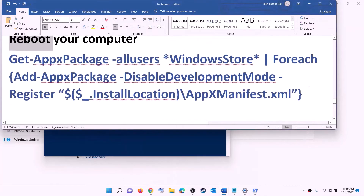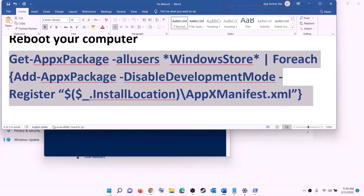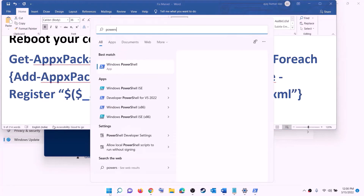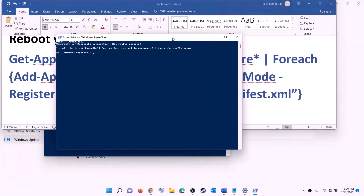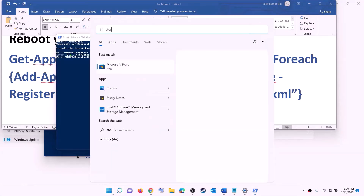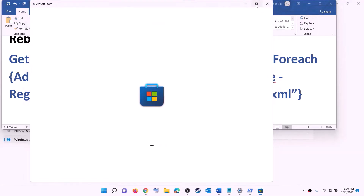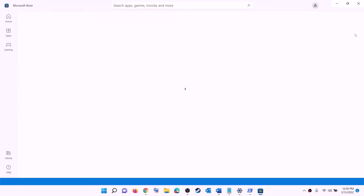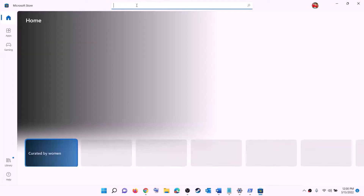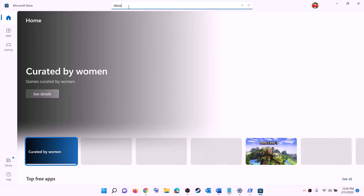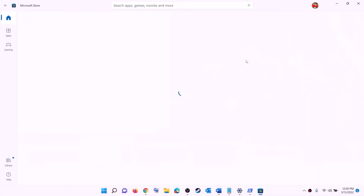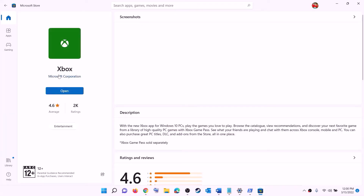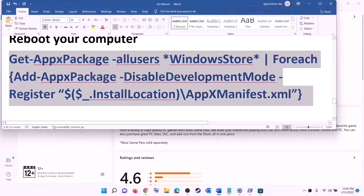After the system restart, copy the reinstall command, open PowerShell as administrator, paste the command, and hit enter — this will reinstall Microsoft Store. Once Microsoft Store is open, you can install the Xbox app by searching for 'Xbox app' in the Store search box, clicking on Xbox app, and installing it. After installation, open the Xbox app and try to install the game.